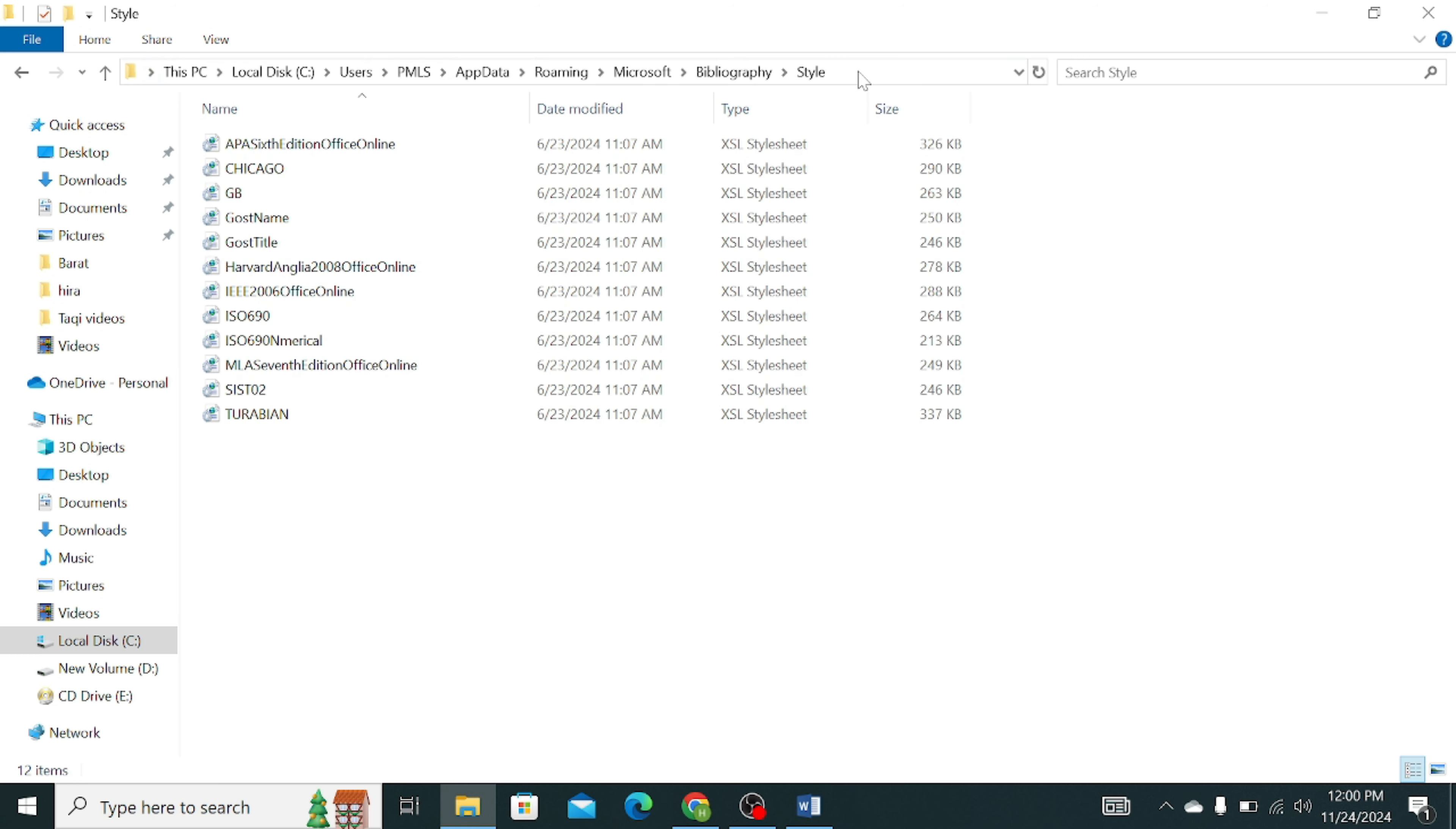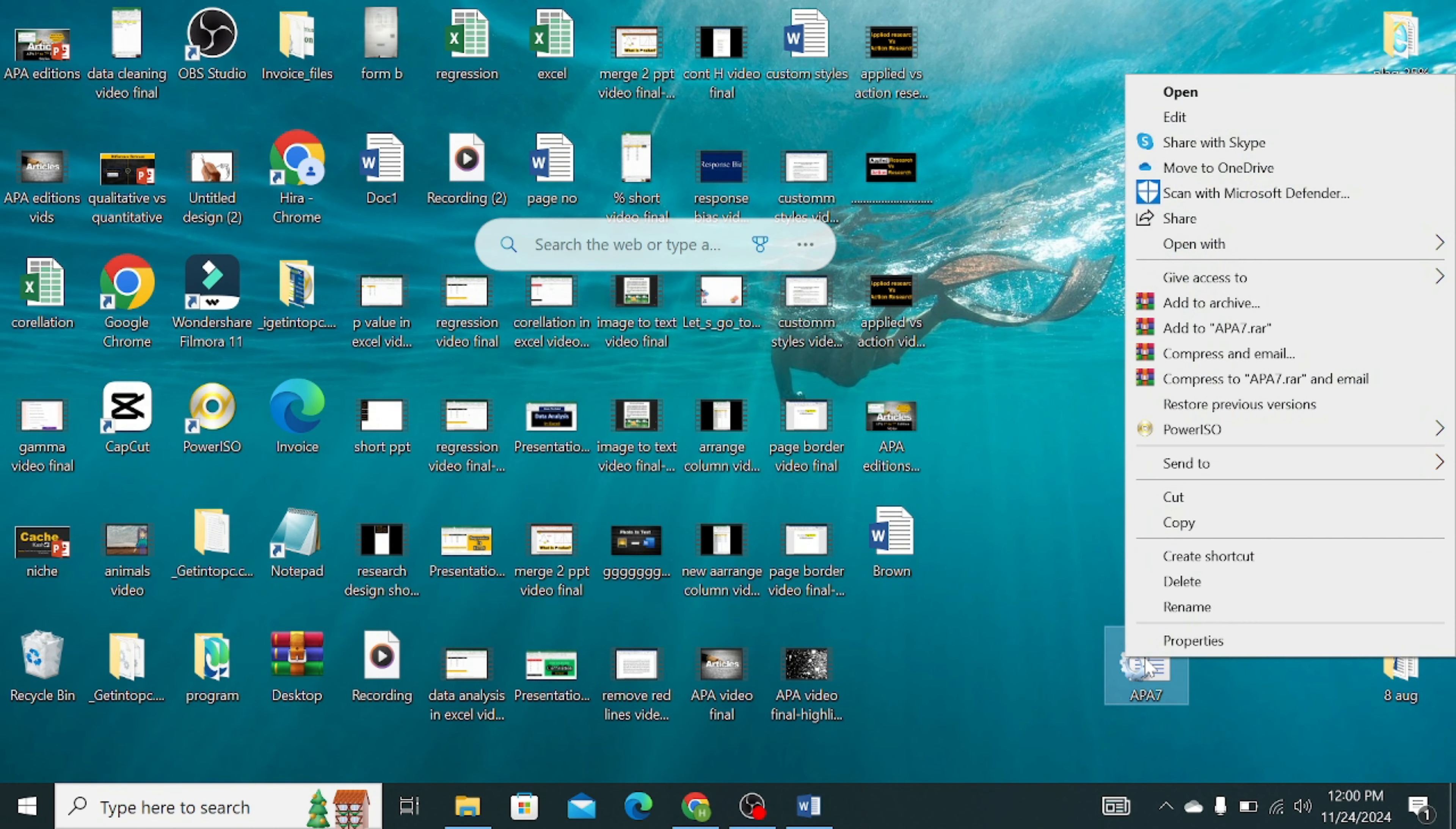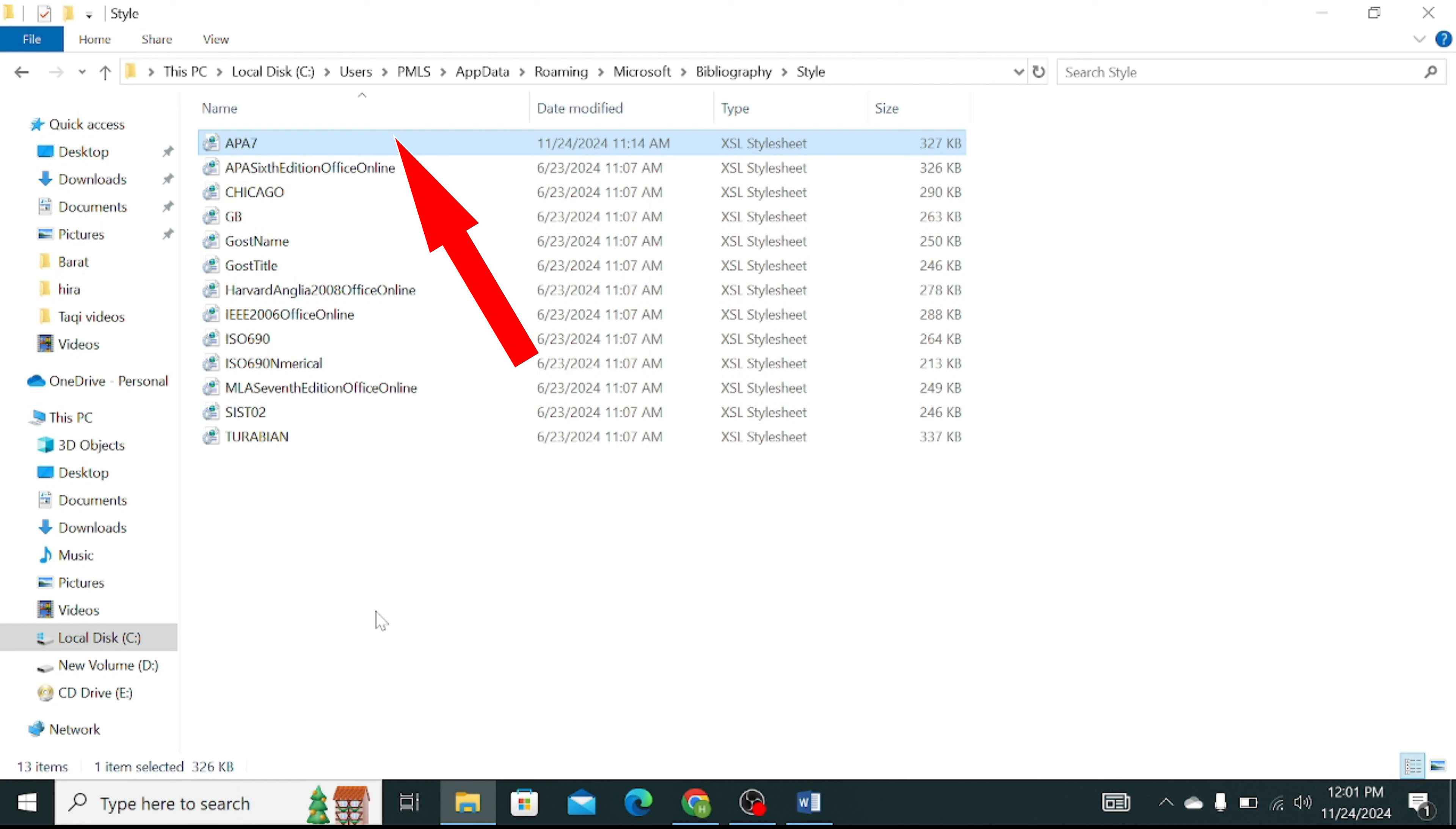Now go back and copy your APA 7th edition file. You can download it from Google for free. Copy this and paste it in Microsoft style in local disk where your styles are located. Simply paste it.